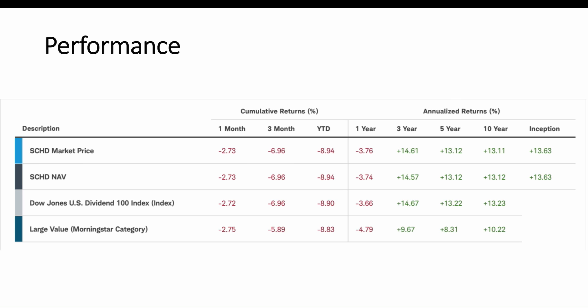Looking at the performance, you'll see that year-to-date, this is down 8.94%. The index that it's designed to track, which is the Dow Jones U.S. Dividend 100 Index, is down 8.9%. You'll see there's a little bit of a discrepancy there. On the website, it actually says that it's trading at a slight discount relative to where it should be trading, its net asset value. Sometimes these ETFs will trade at a slight discount or a slight premium. But less fees and expenses, they're going to be trying to track this Dow Jones U.S. Dividend 100 Index.